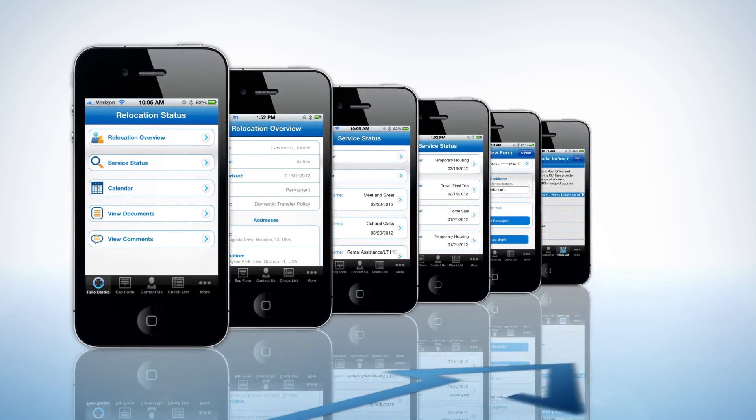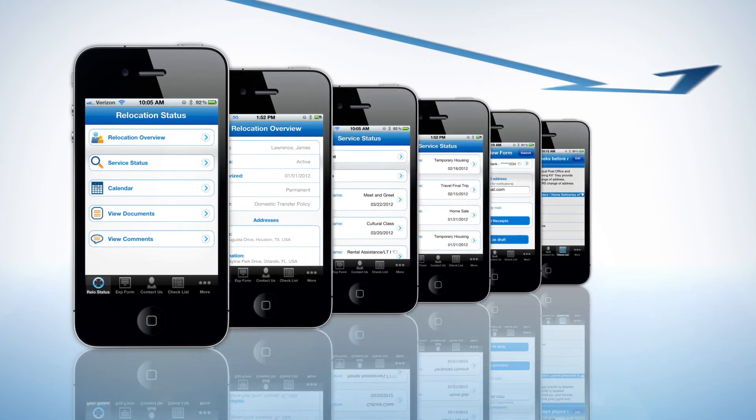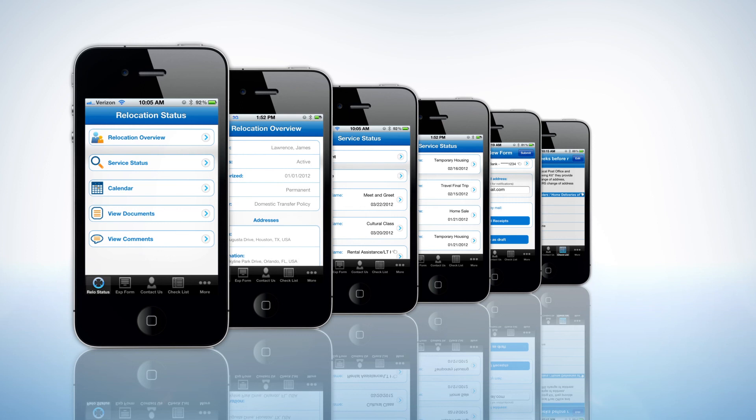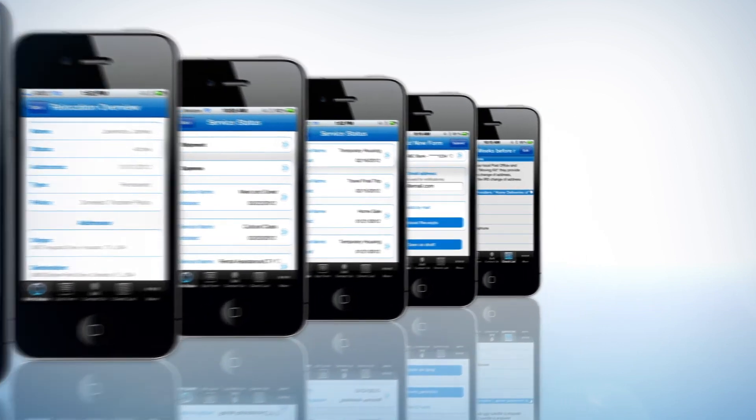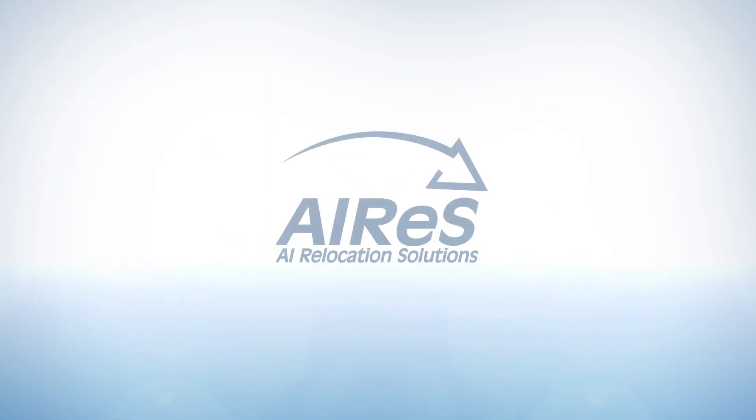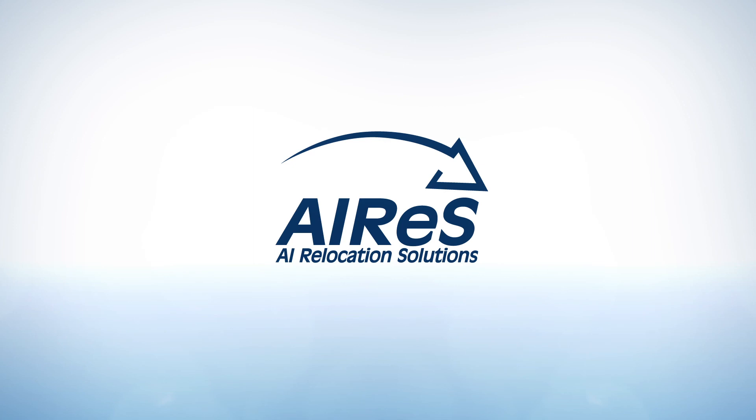With the increasing need for self-service features and innovative technology solutions, Ayers mobile was designed to provide mobile transferees with real-time access to critical relocation details. Ayers mobile, moving relocation to the next level.